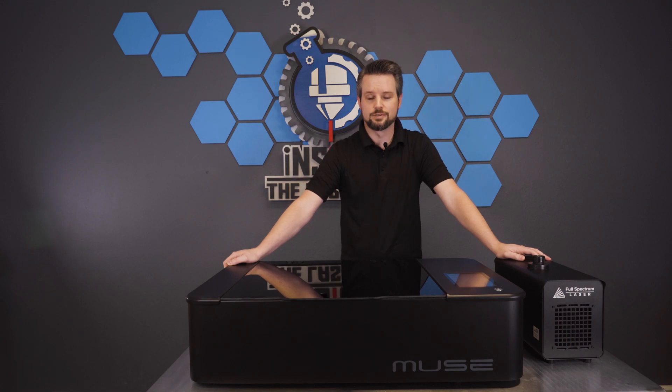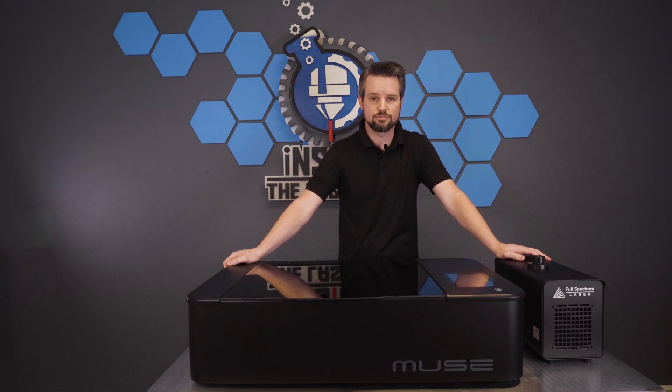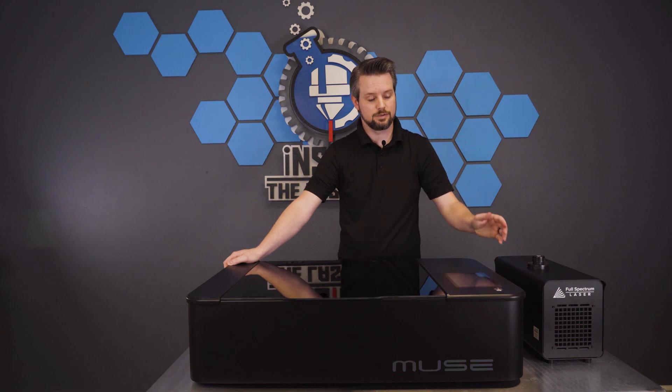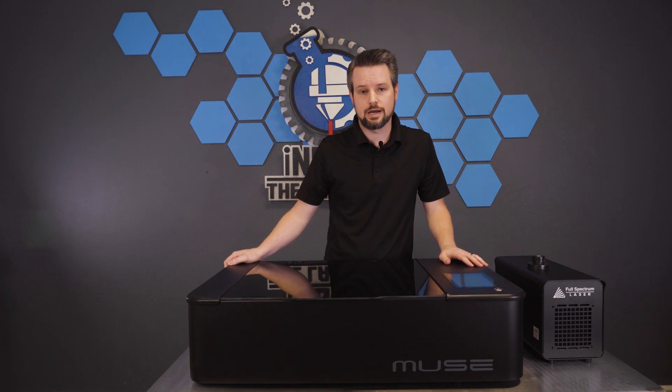Hey everyone, this is Travis at Full Spectrum Laser. Today I have a Muse in front of me with a bad power supply. So today I'm going to show you how to replace it.